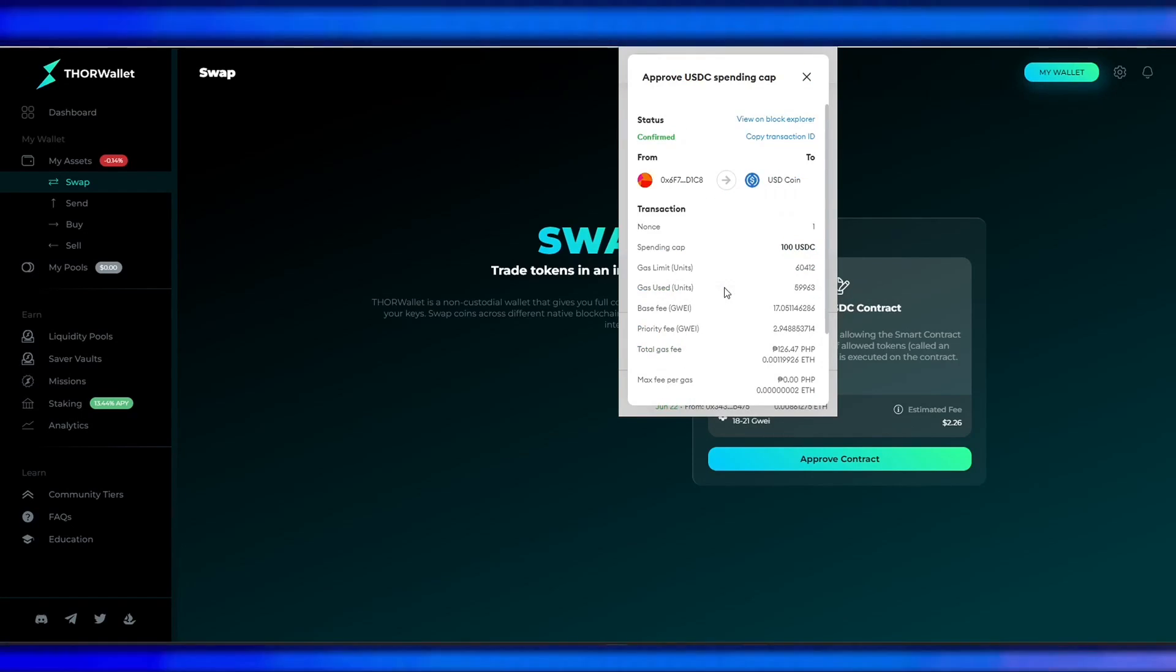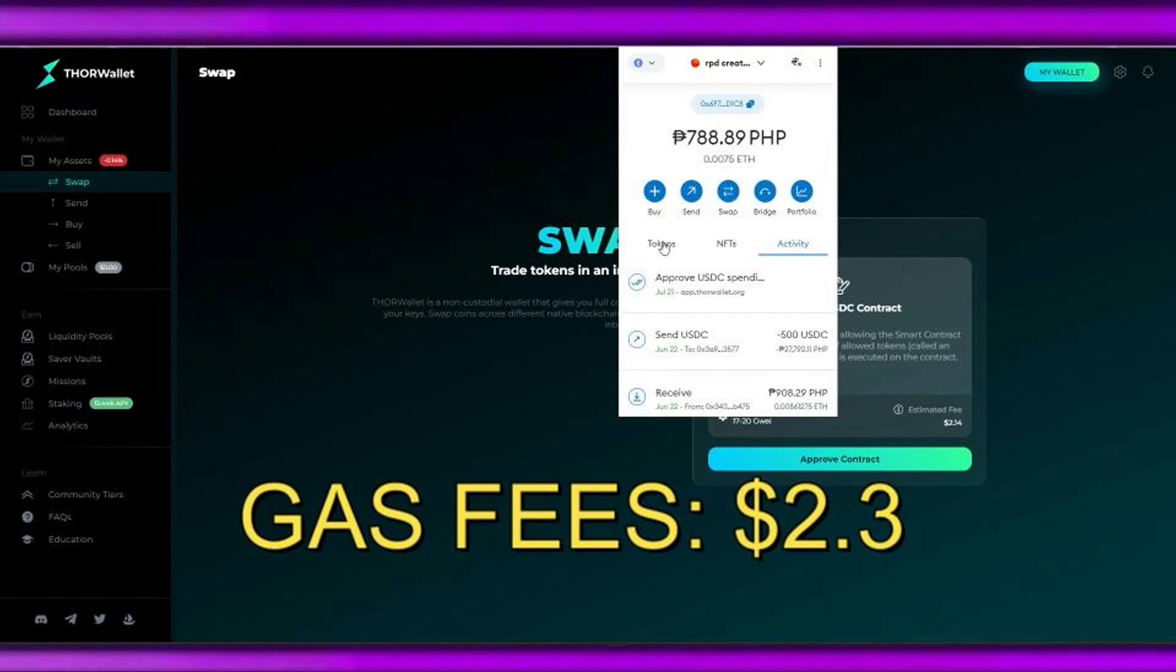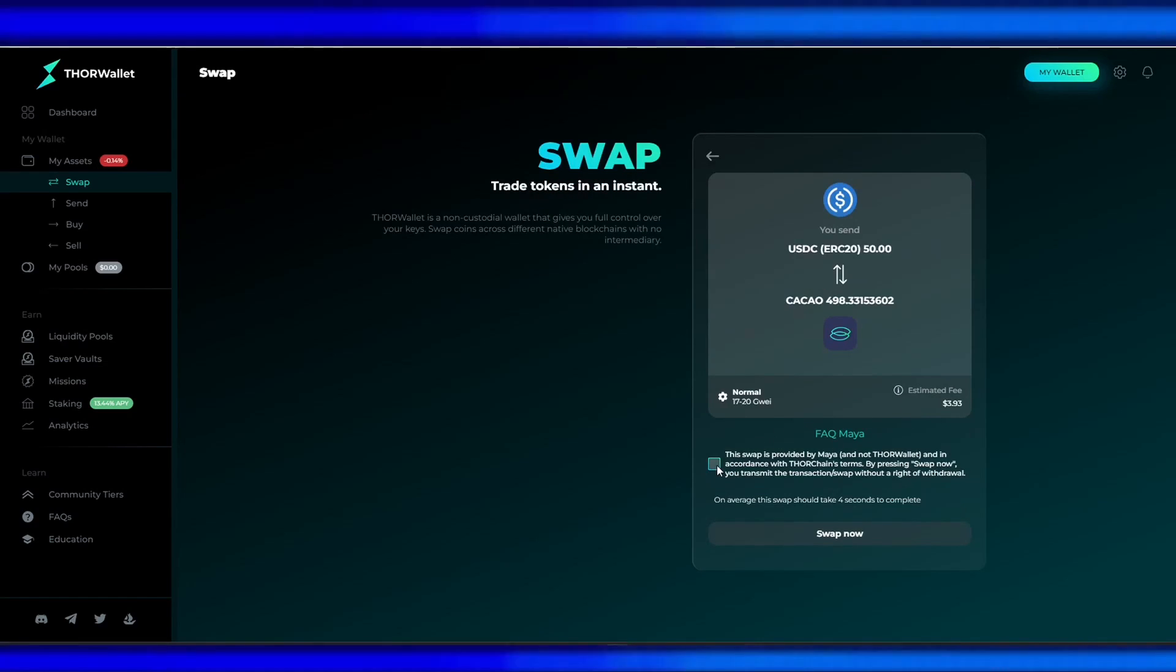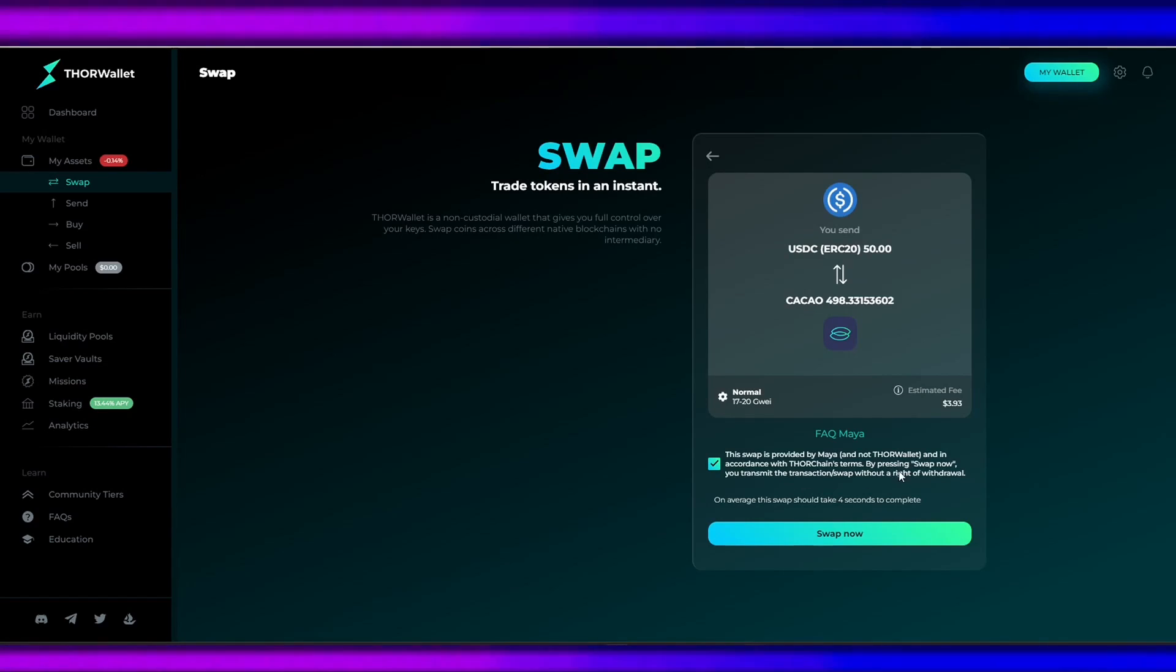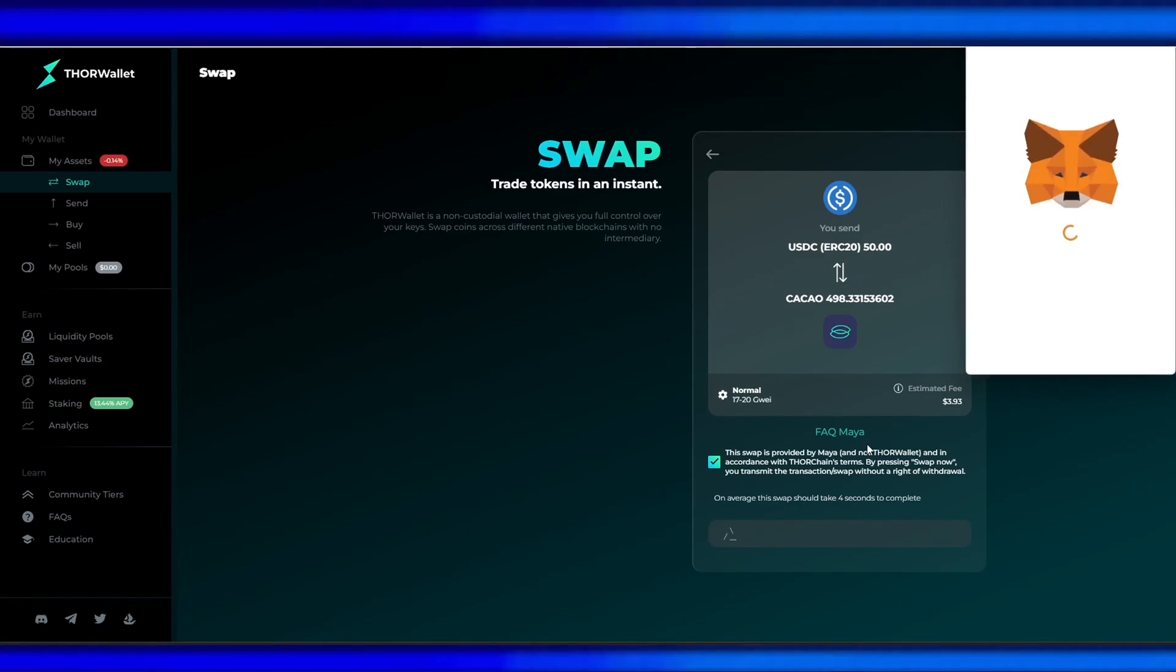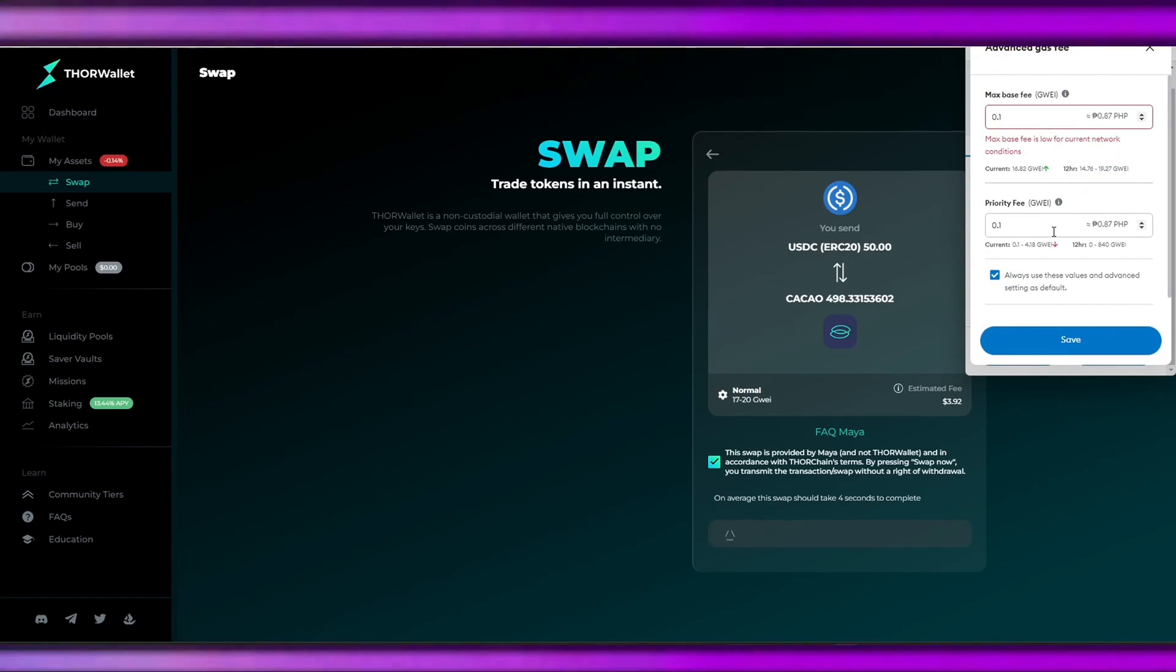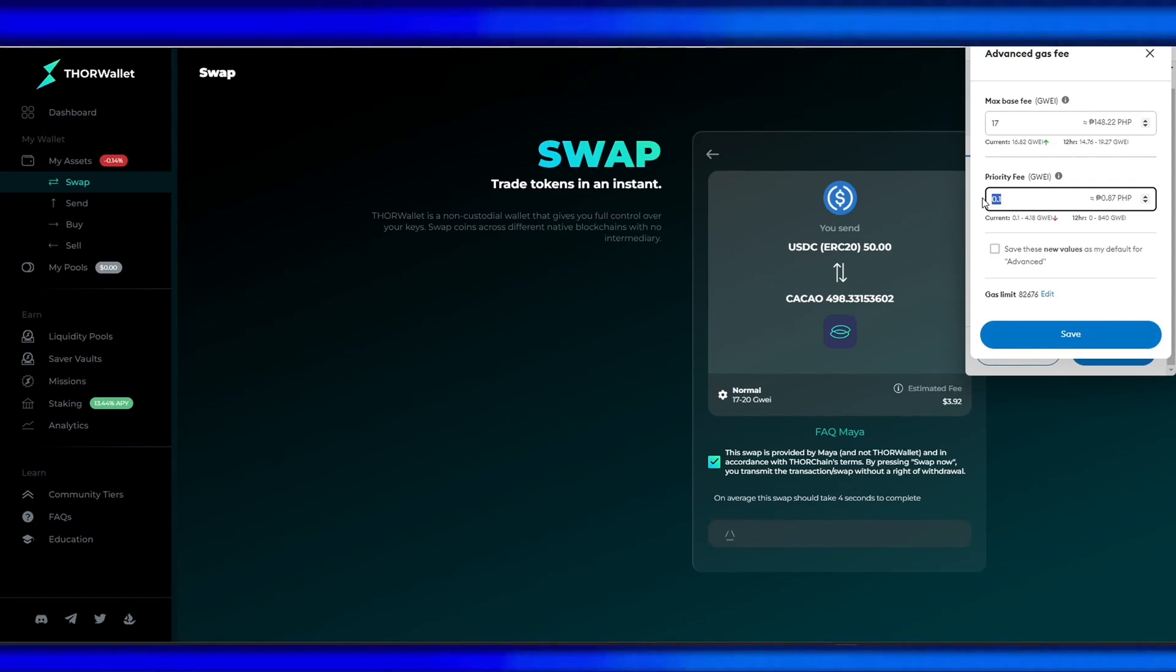our USDC. The gas fee incurred is $2.30 in Ethereum. After approving, we can now swap our USDC ERC-20 token to Cacao, so we will pay another gas fee here. This swap is provided by Maya into our wallet in accordance with Thor Chain. Let's hit confirm. We can also edit our gas fees so that our transaction will be prioritized again.